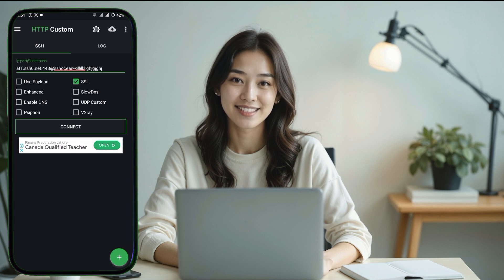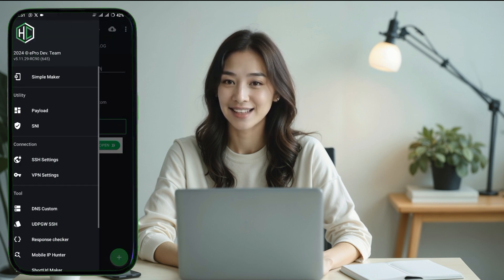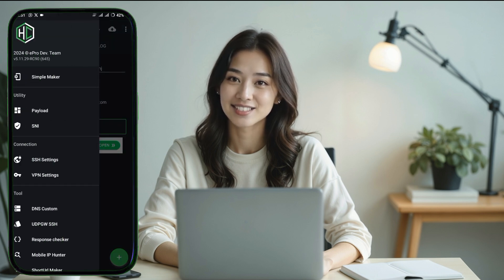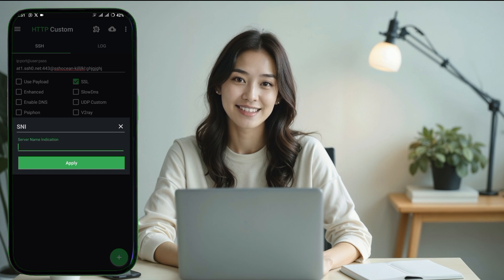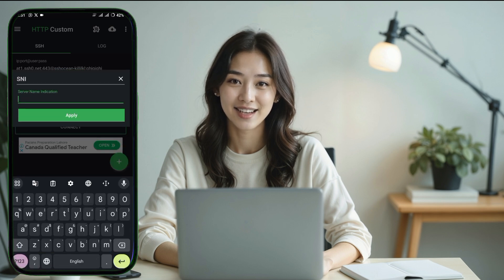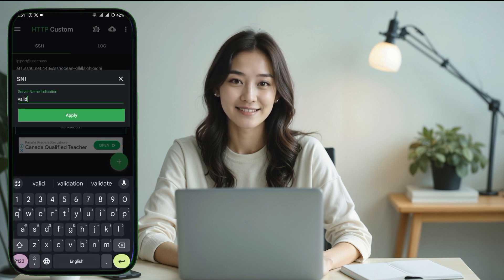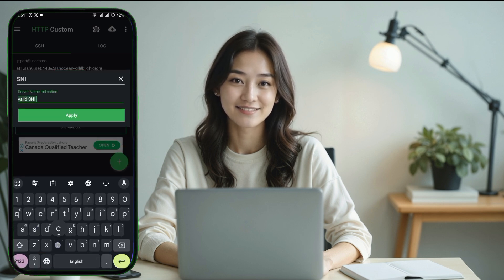Tap on the three lines at the top left corner of the screen and from the utility section select SNI Settings. A box will pop up where you'll enter a valid SNI. After entering it, click Save to return to the main screen.